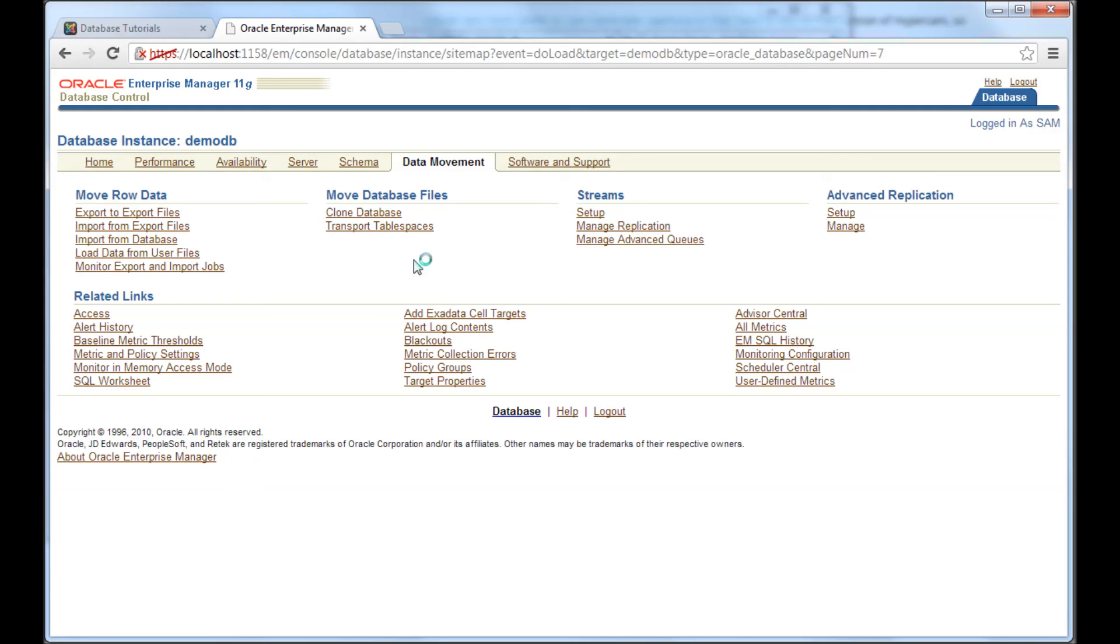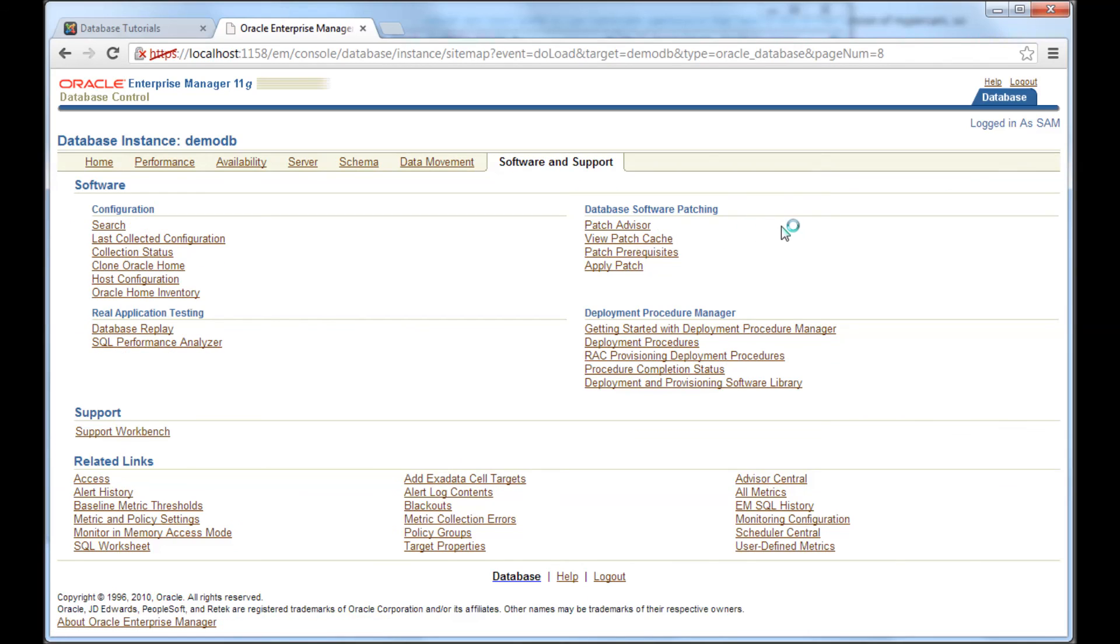But using this tab, I can do export, import, and then using software and support, I can do patch. I can apply patch, software patch, those stuff.